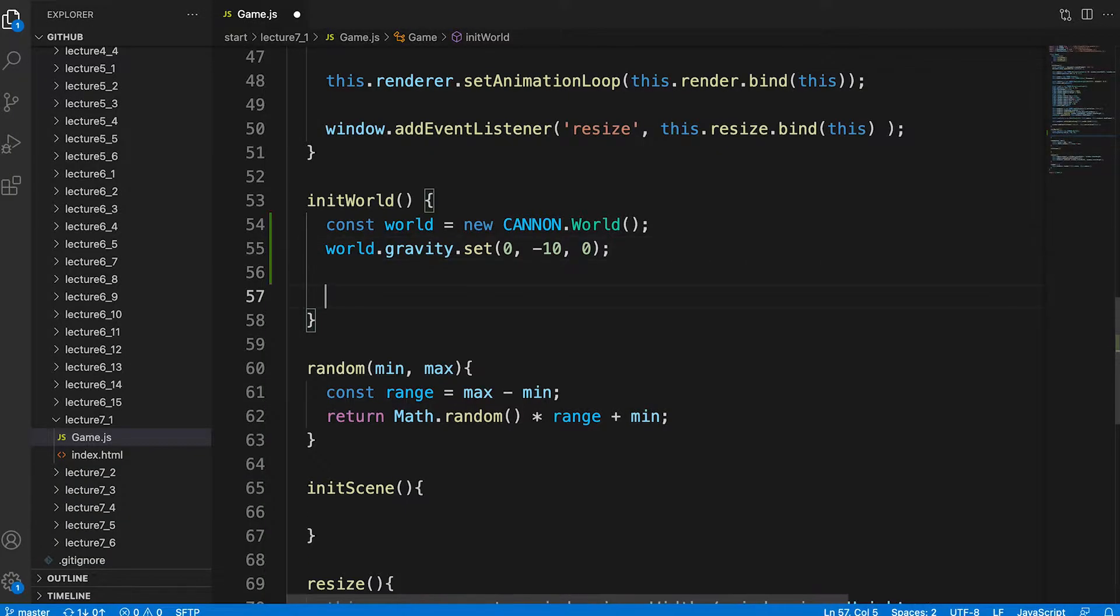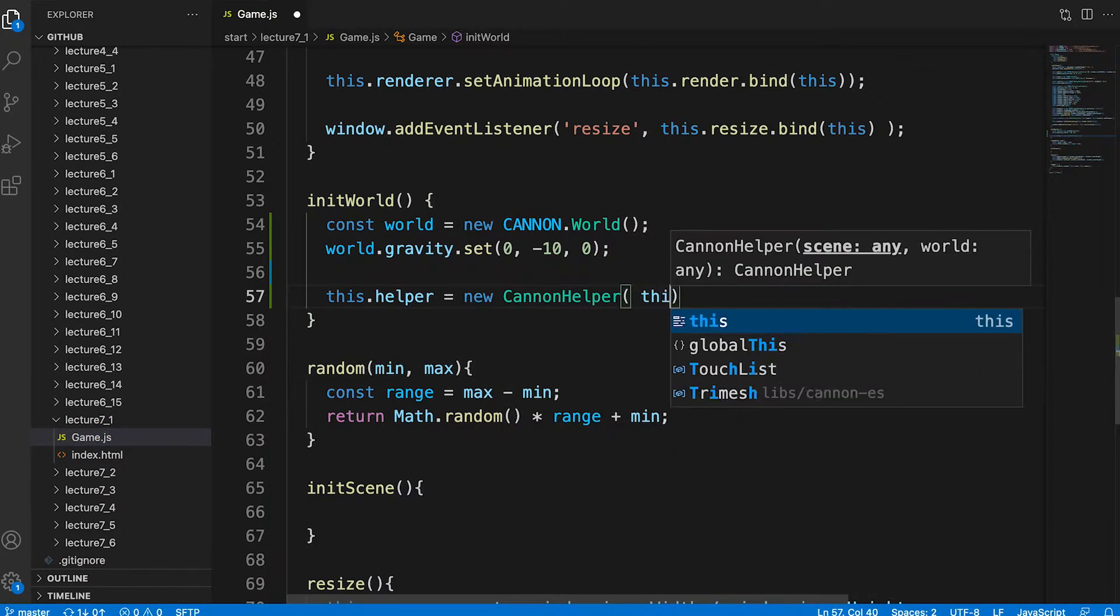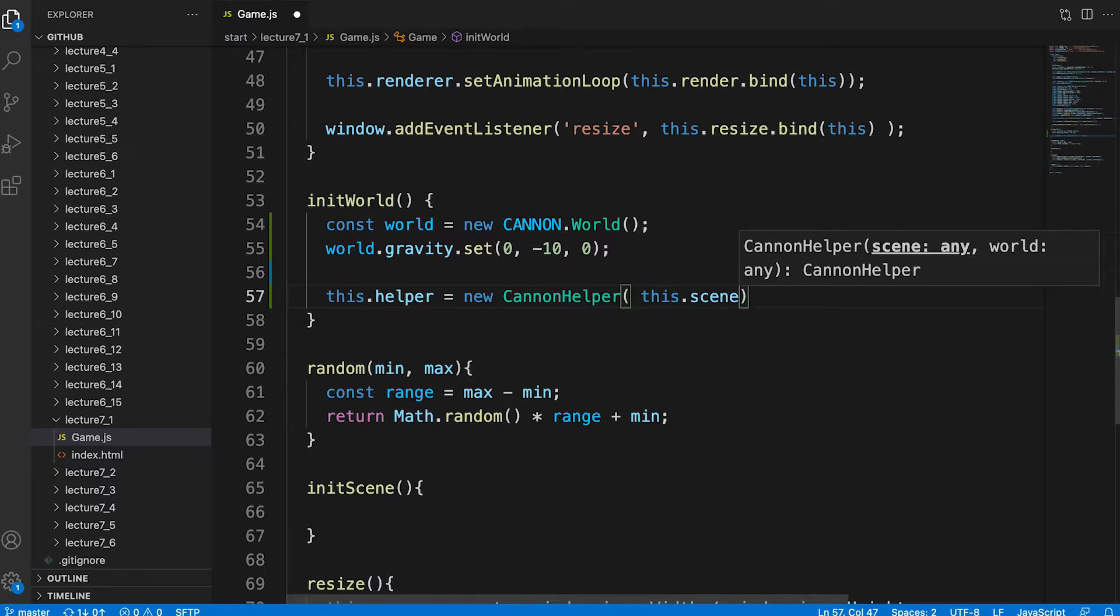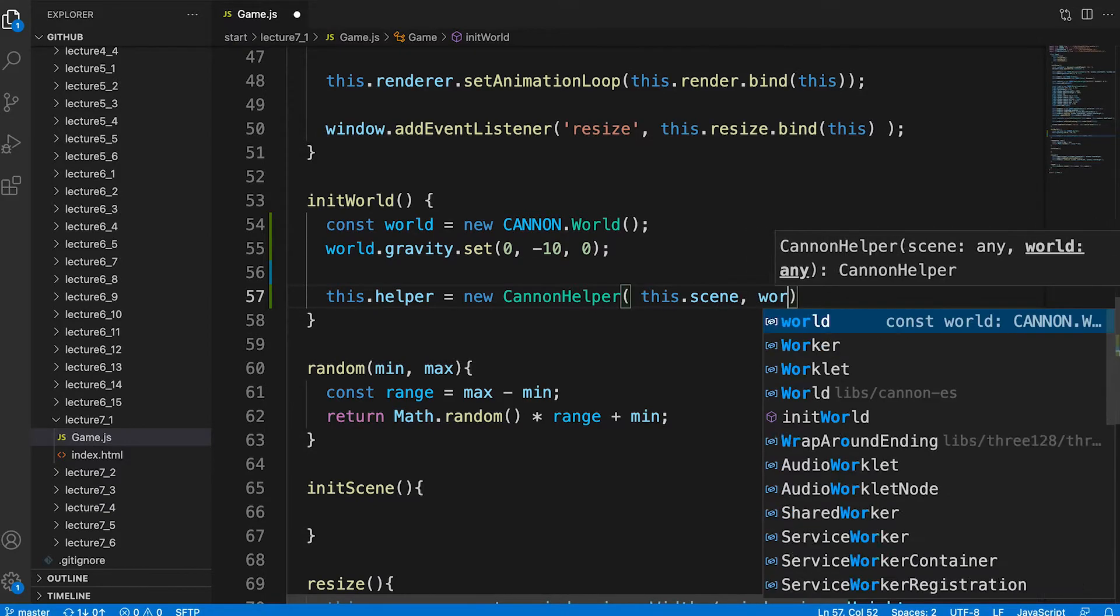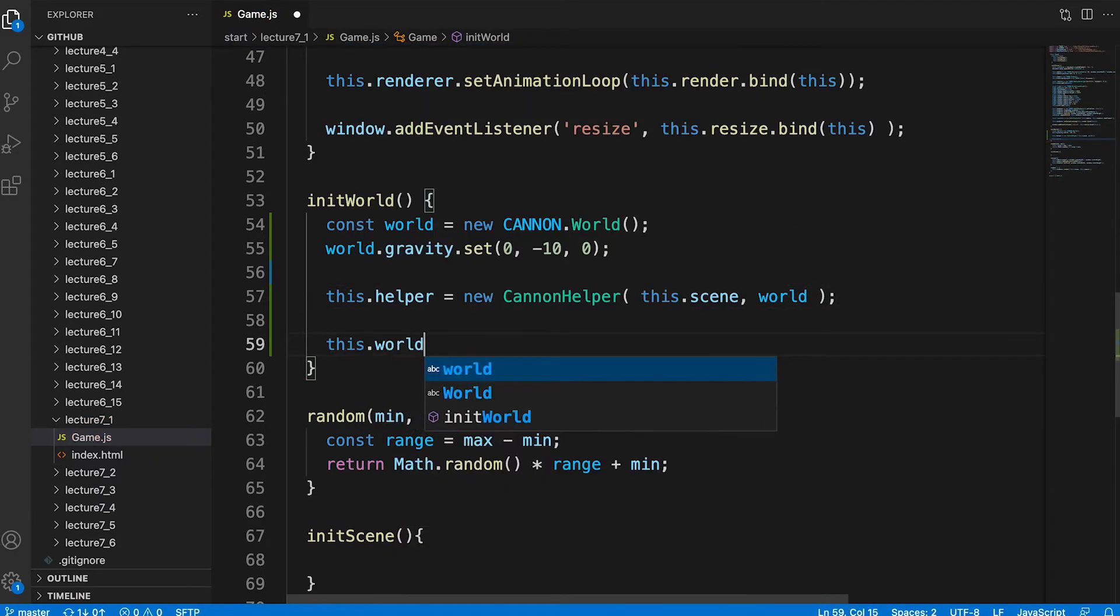Then we create an instance of the canon helper class. The constructor takes two parameters, a 3GS scene and a canon world. That's it for this simple method.